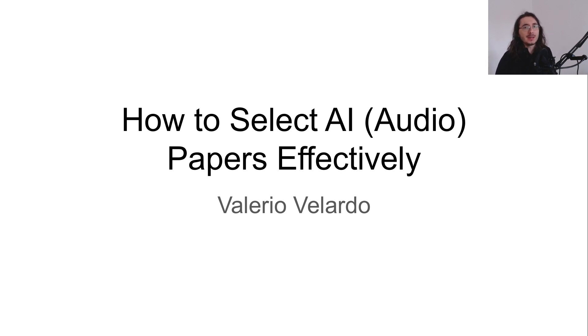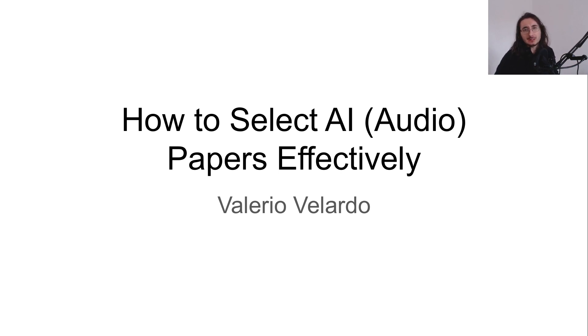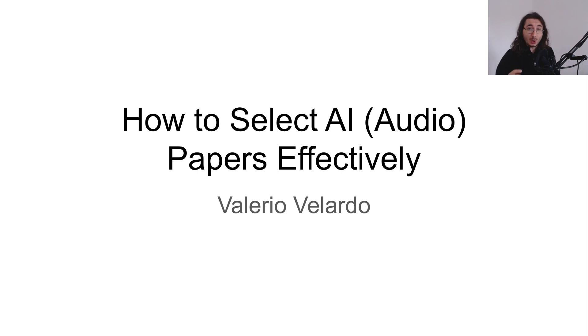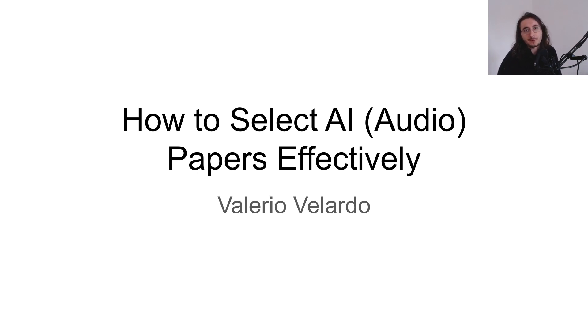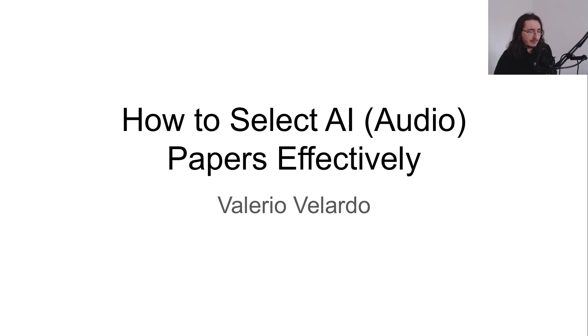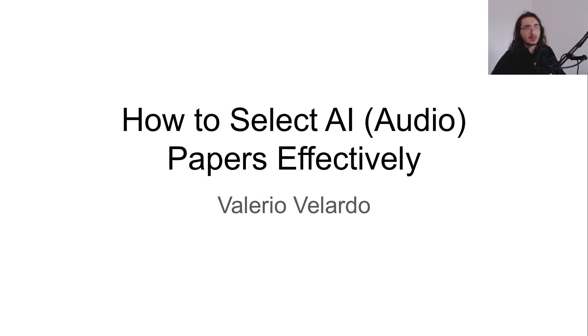This time I'm going to touch upon a bunch of different topics, but mainly I want to give you an effective strategy to filter out papers and only focus on the papers that are the most promising. But I also want to provide you with a bunch of venues where you can find interesting papers in AI audio and AI music. And finally, I want to share a little bit of my workflow when I read papers and organize my references.